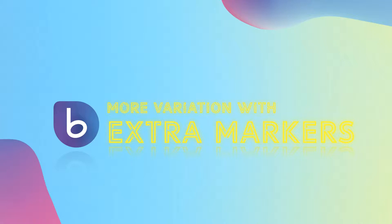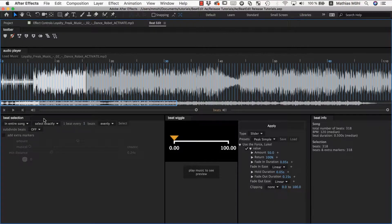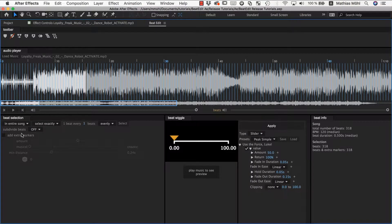BeatEdit has this great feature to add extra markers in addition to the beats, and the best possible way to actually understand this is to just play with it and experiment with it.